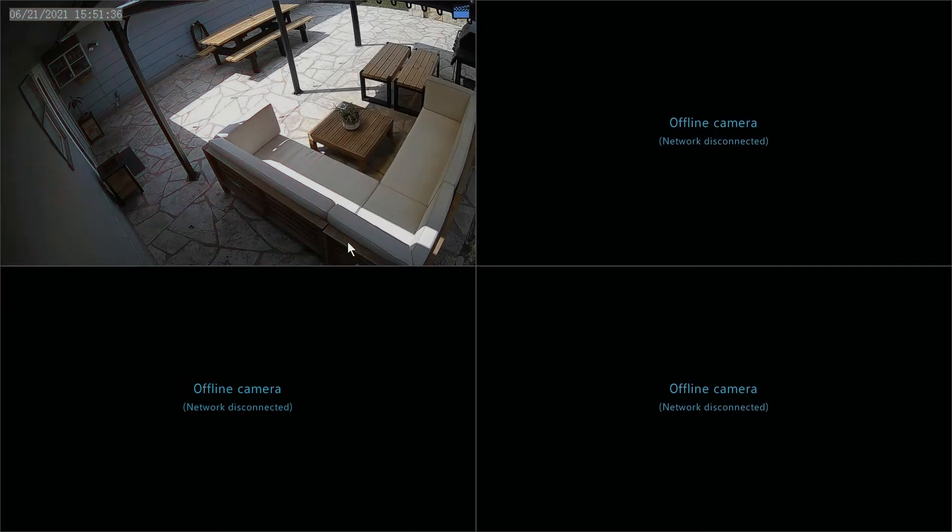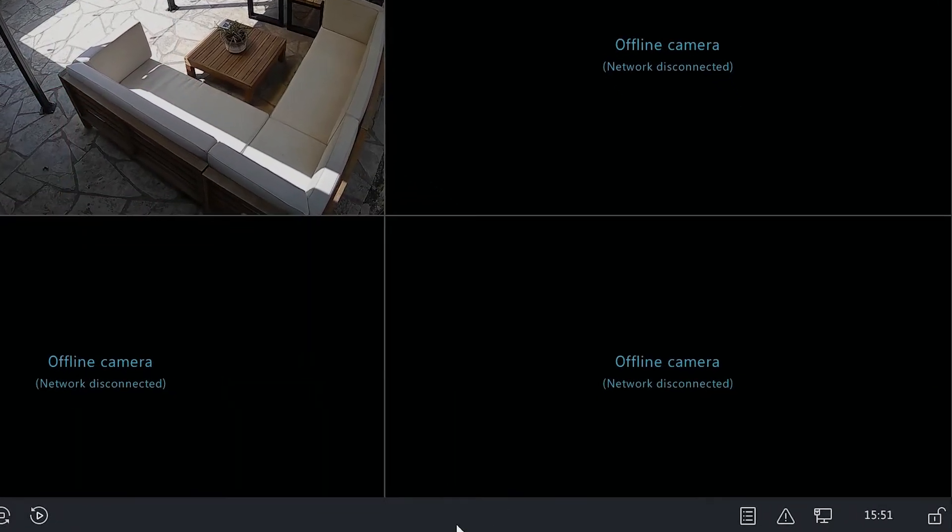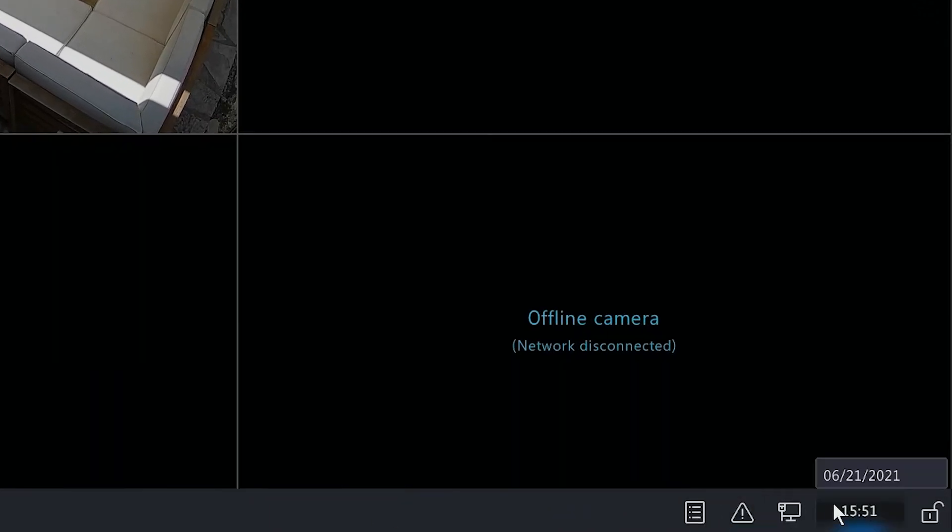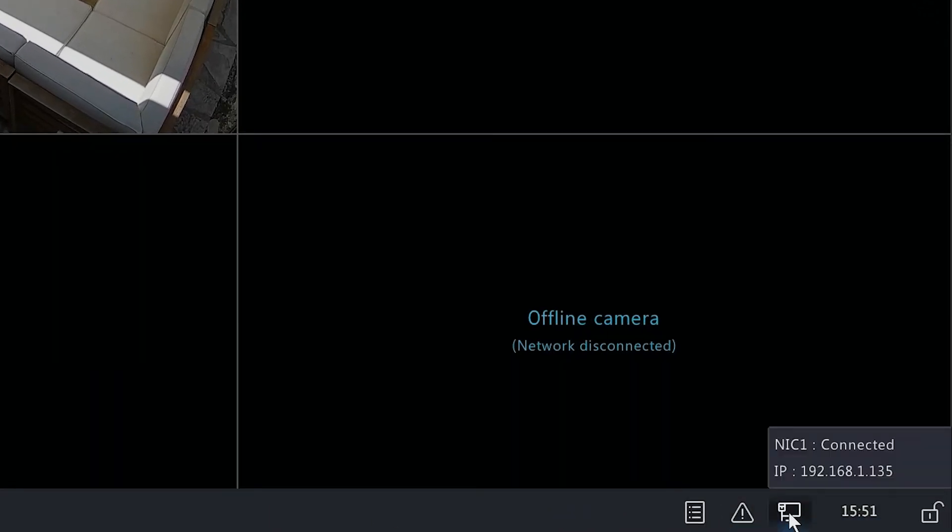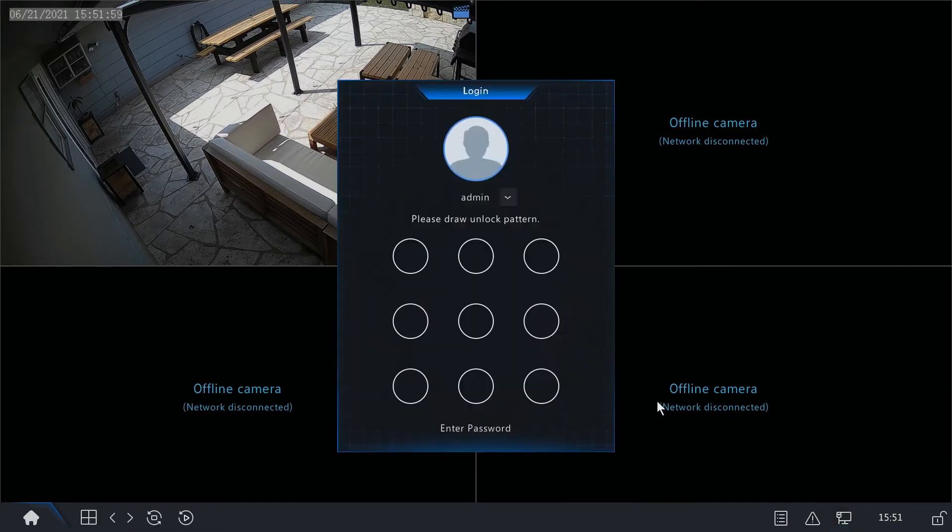Once that's connected, you want to go to the local interface of your recorder, put your mouse towards the bottom of the screen, and on the right-hand side you'll have a network icon. If you put your mouse over that icon, it will show that it is connected to the internet and have an IP address available. If you click on the icon, it will take you directly to the network settings.